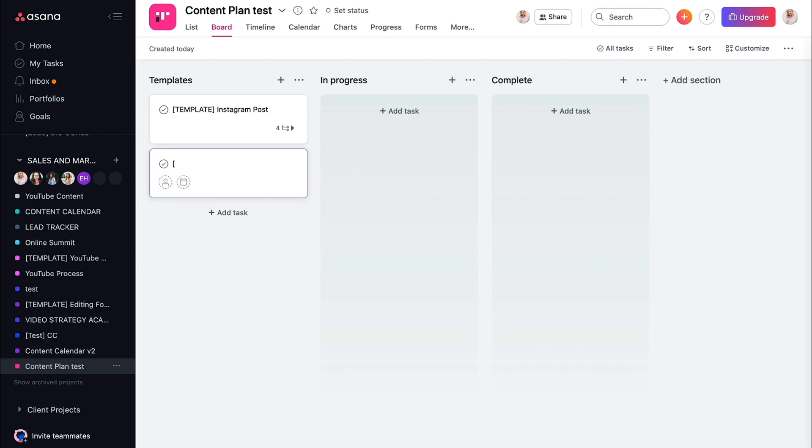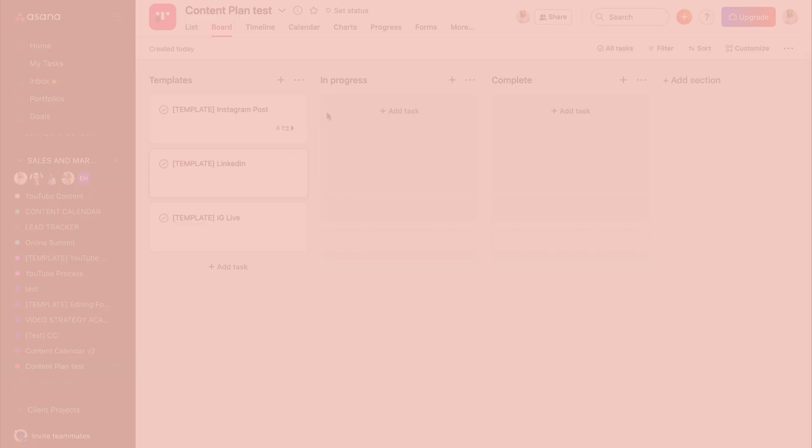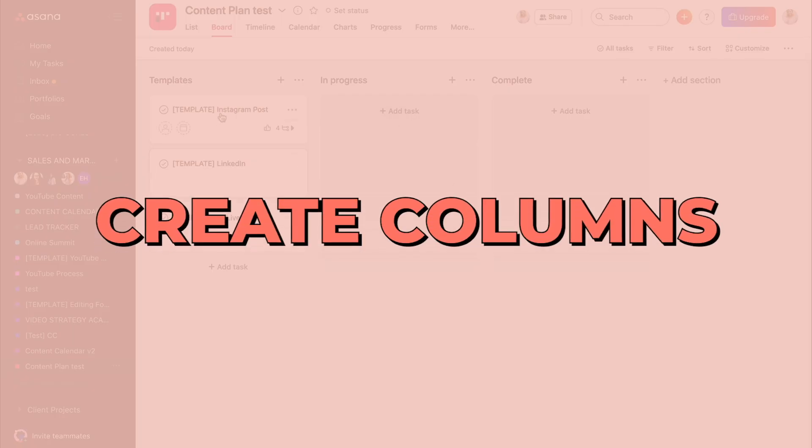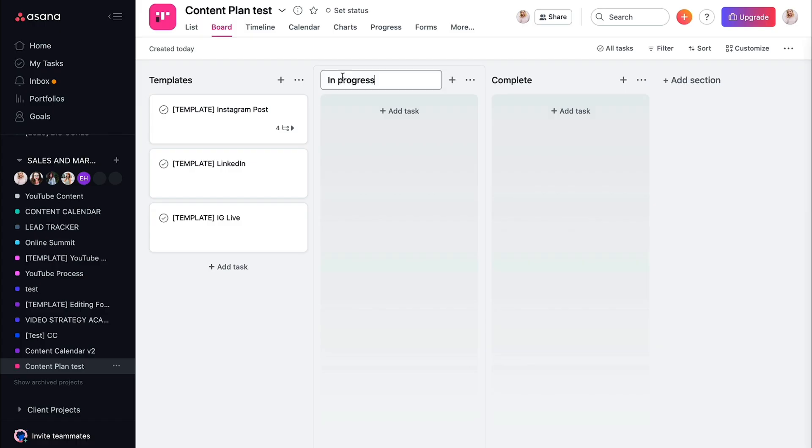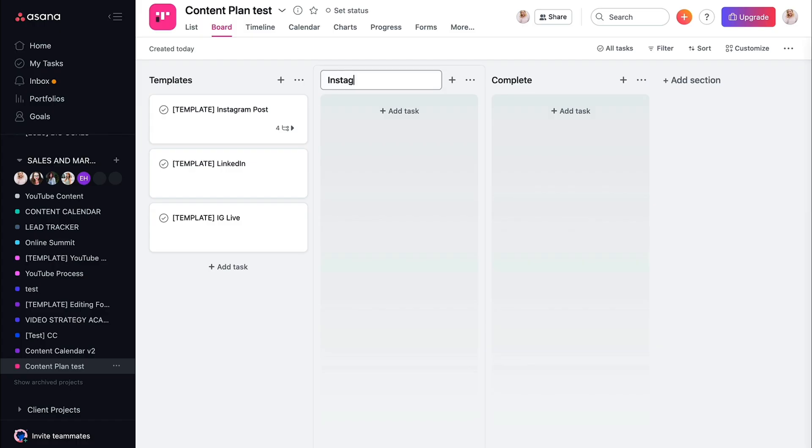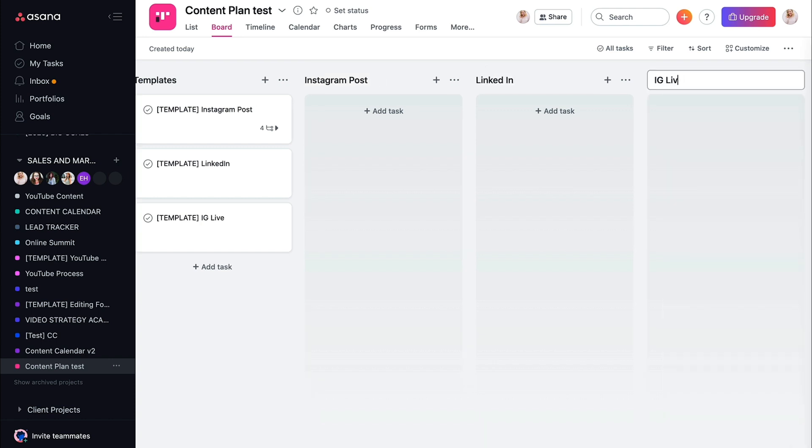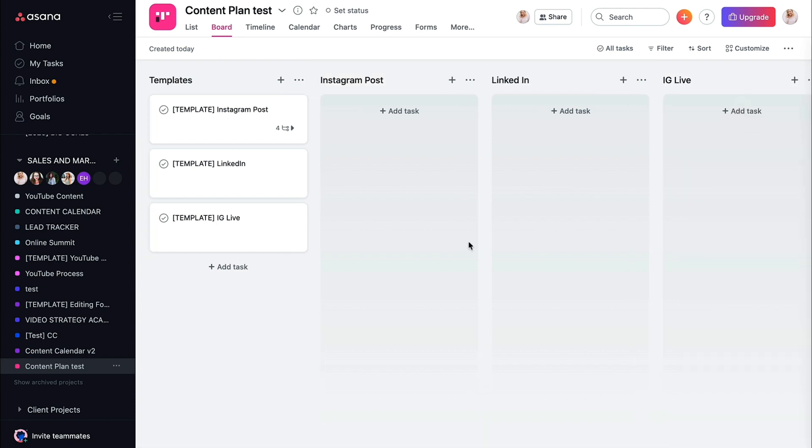So maybe you also do a template, LinkedIn, IG live, however you want to do that, okay? So then the next columns are going to be that particular platform. So we're going to type Instagram post, LinkedIn, IG live. And you can continue to build this out as you go, as many platforms as you want.